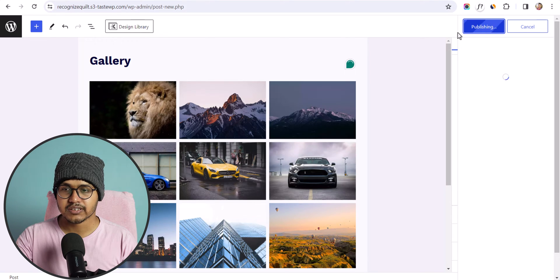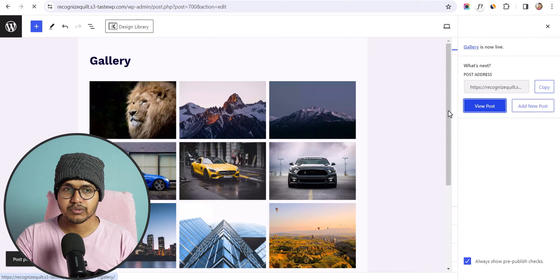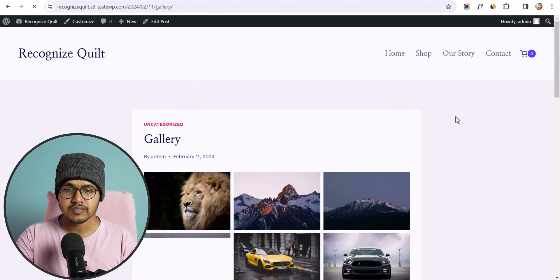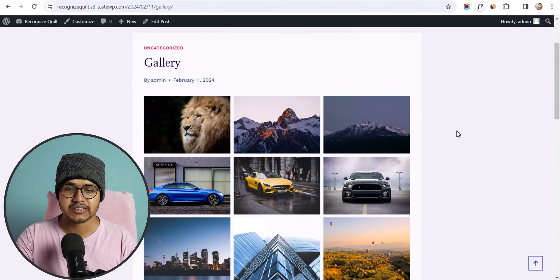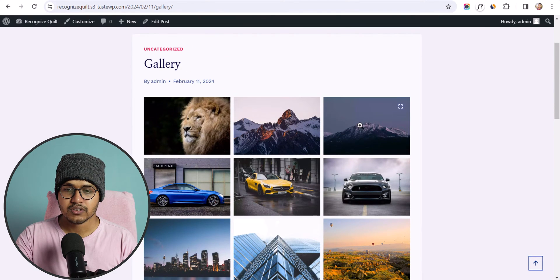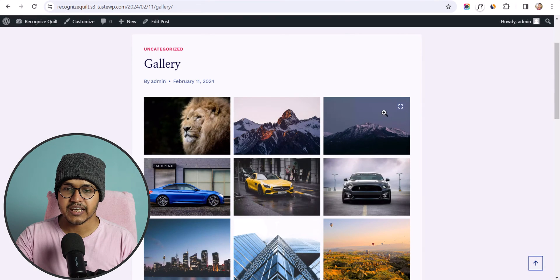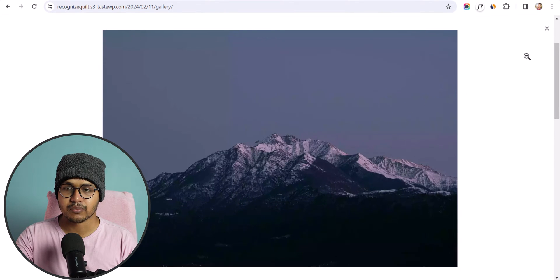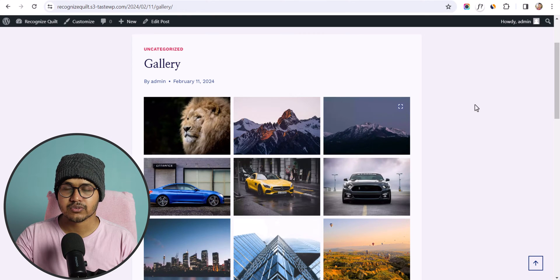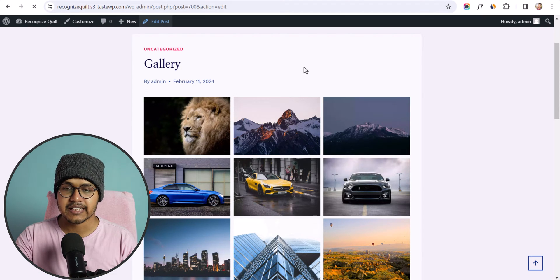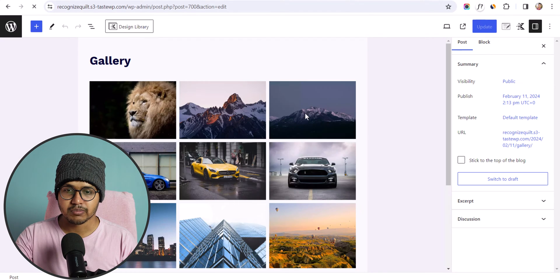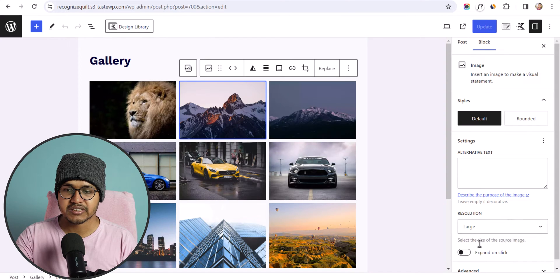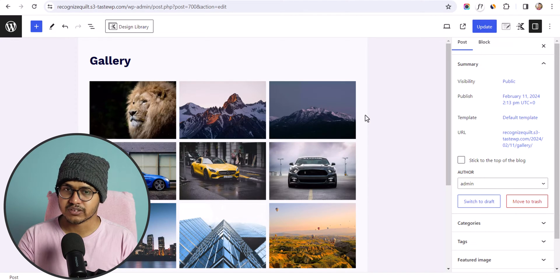Let me publish this and view the post. This is how the default image gallery of WordPress looks. You can enable the expand-on-click option so that it will open in a lightbox — this functionality was recently introduced by WordPress. You can easily enable it by selecting the image and enabling the Expand to Click option. This is how the WordPress image gallery works.